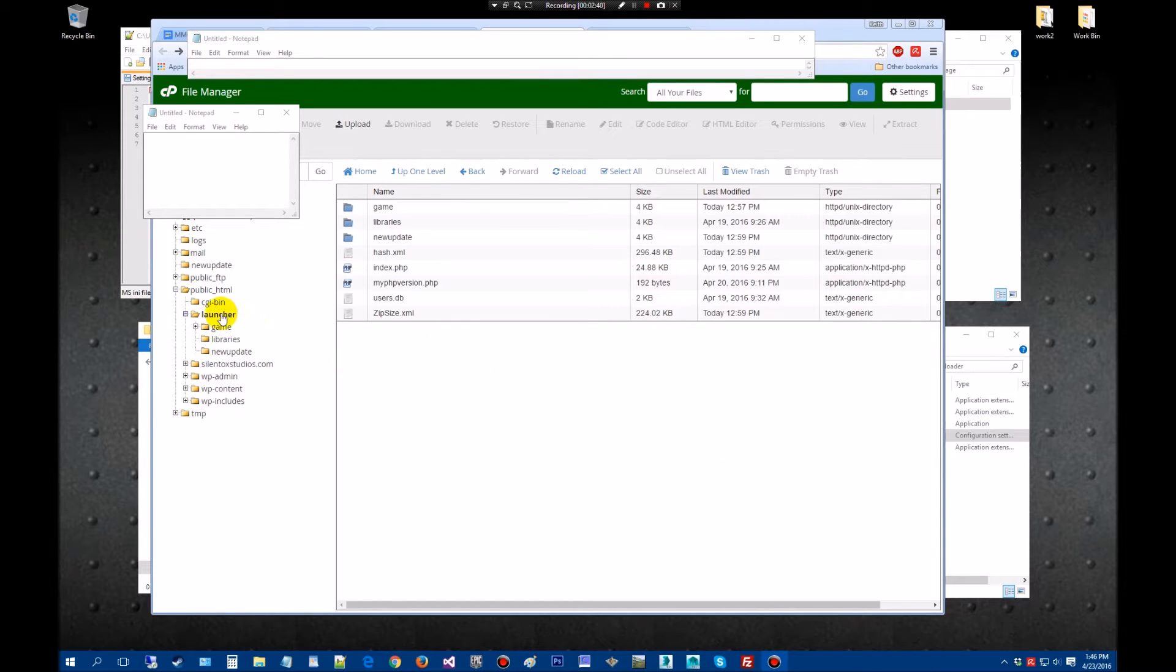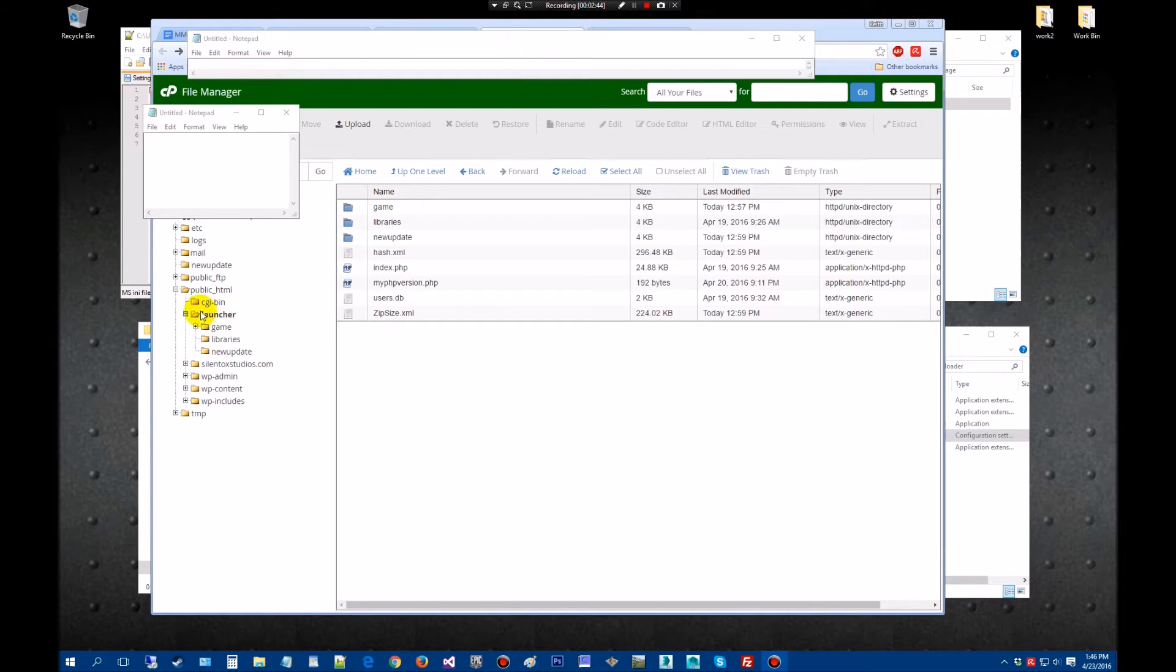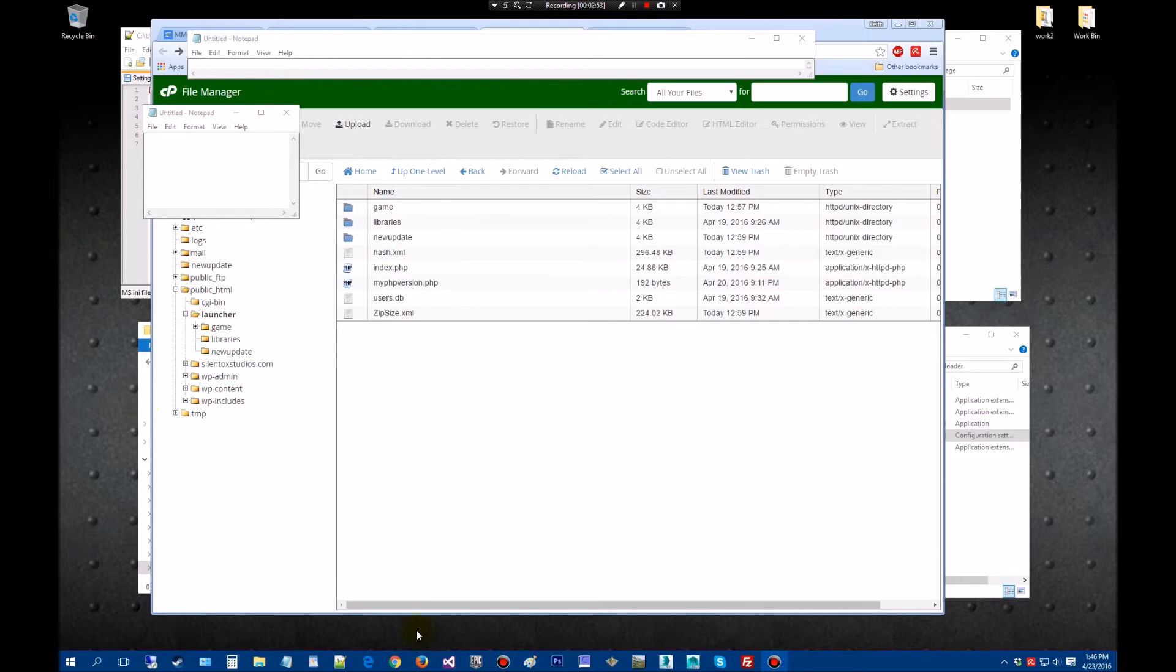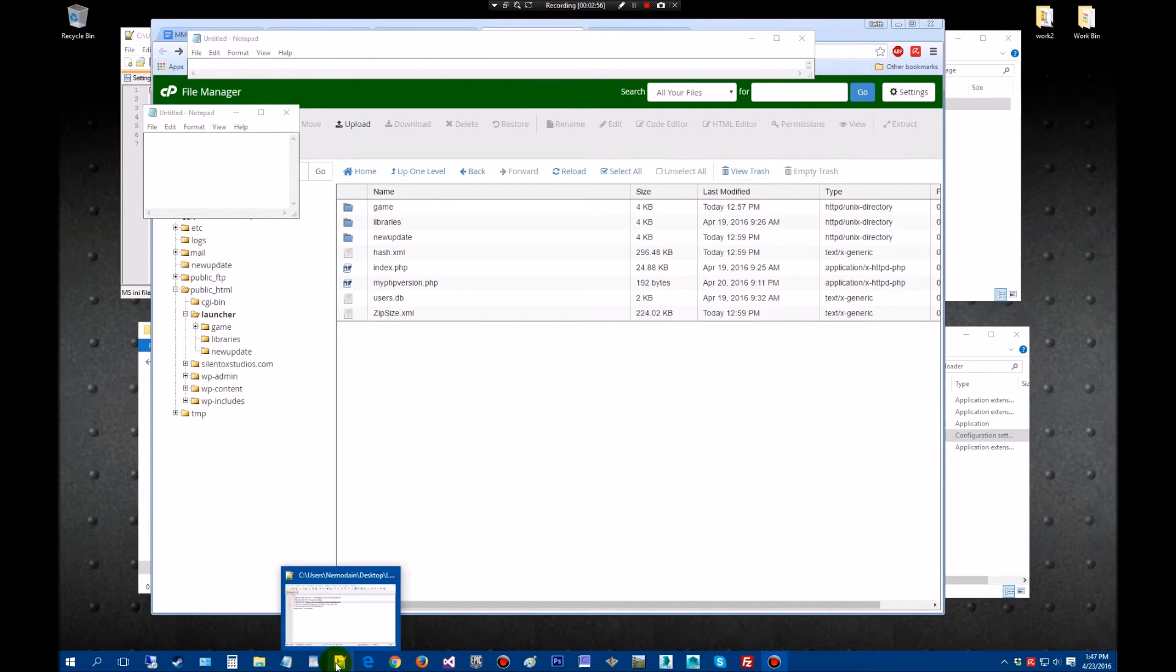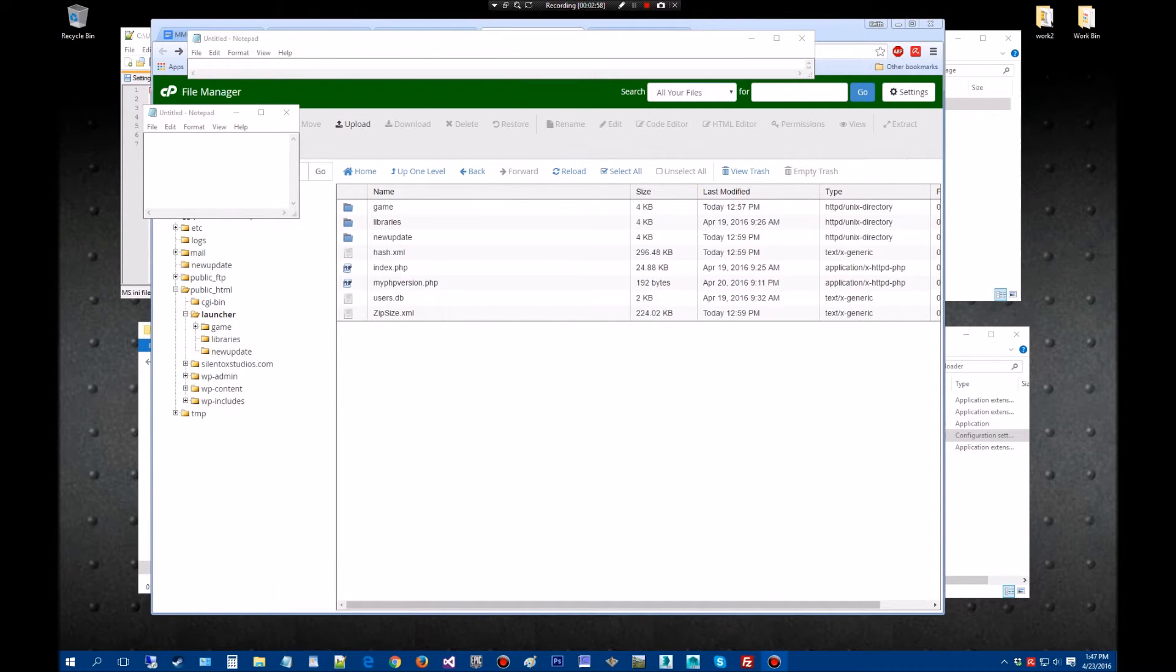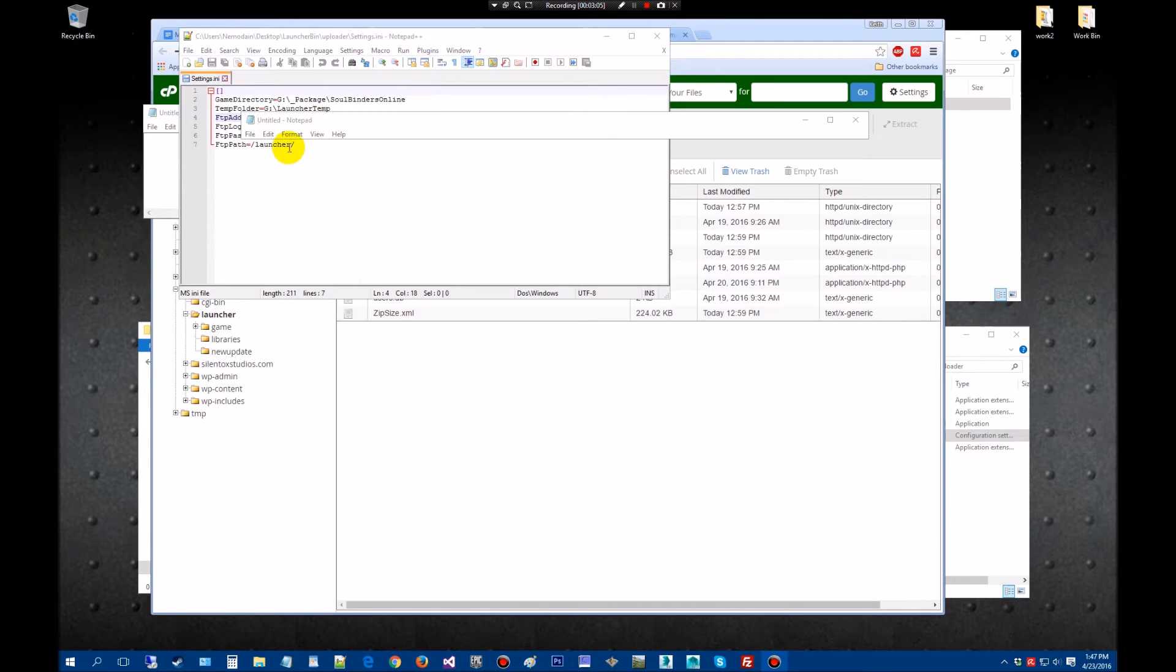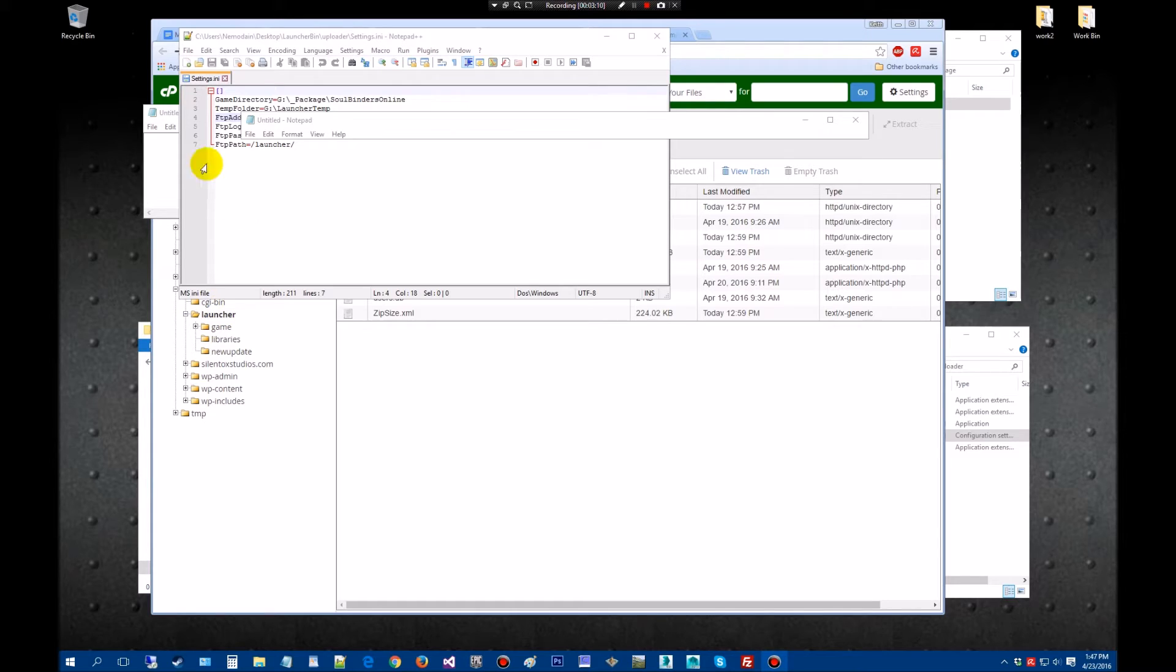When you're pointing to this path, wherever you've made your folder or wherever you put it, generally on this side of the public HTML is a good spot. You can usually get away with just a forward slash. Right here I have forward slash launcher and make sure I have a forward slash at the end, and that's pointing right there to that directory. So that's how I got it to work.